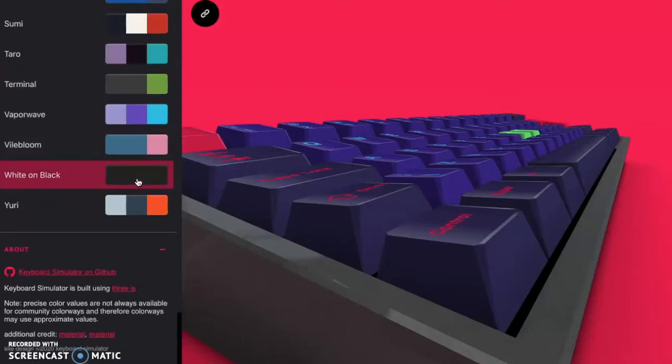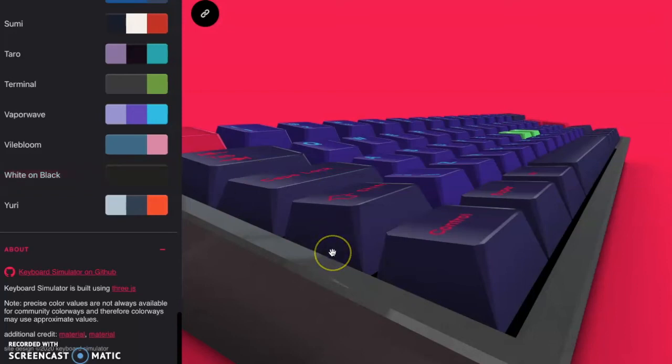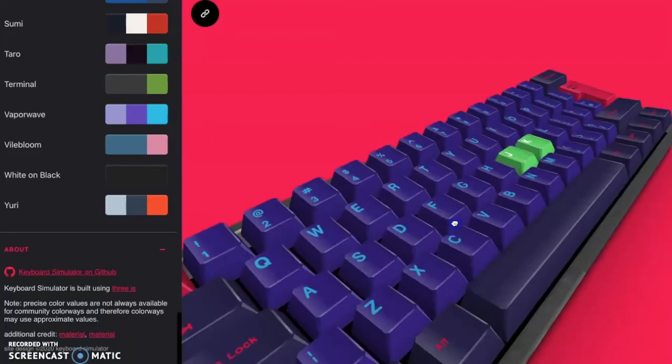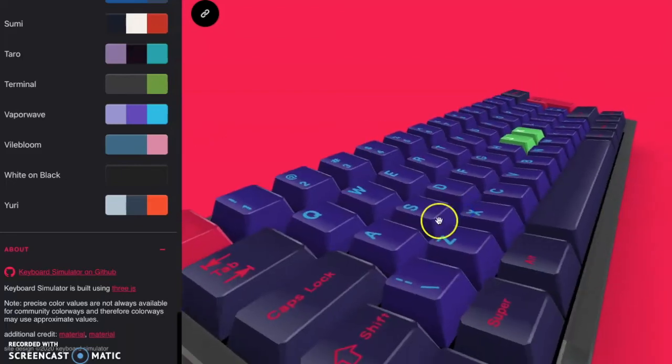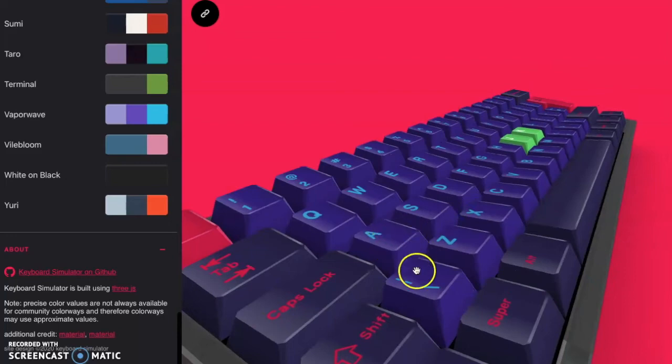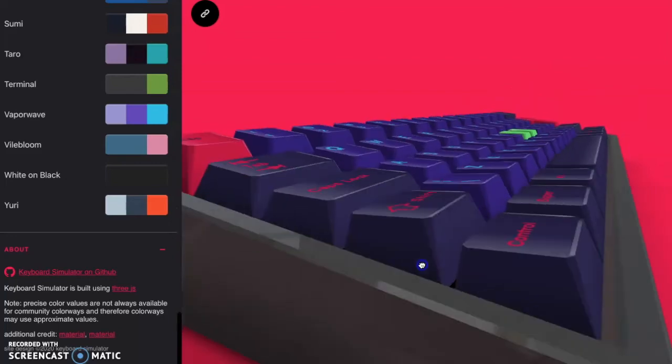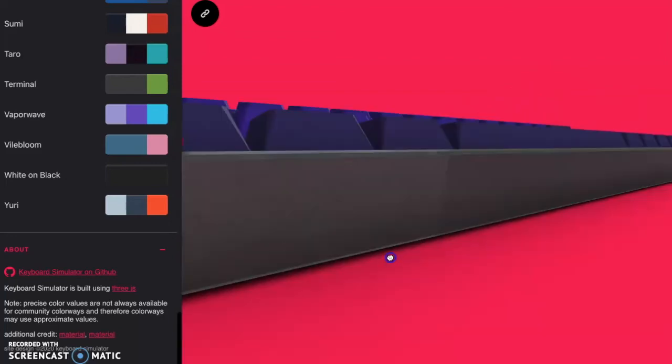For example, it could change the type of switch that you use and then integrate a soundboard. That would take this website to a whole new level. But for now, I think the ability to customize every single color on this keyboard, the case, everything like that.